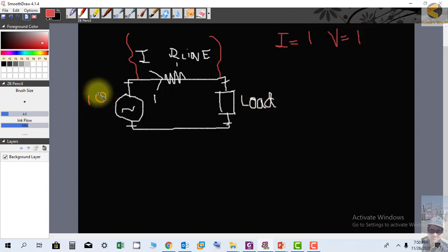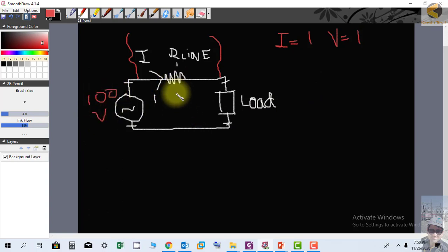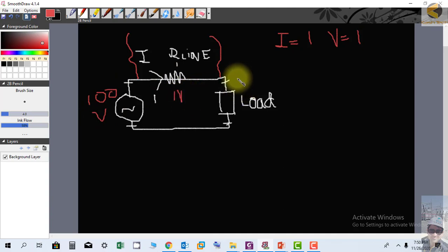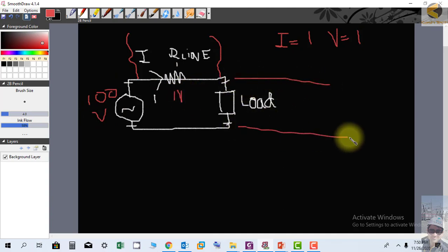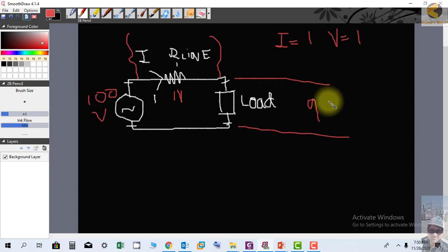Then the voltage appearing across the load will be equal to 99 volts.